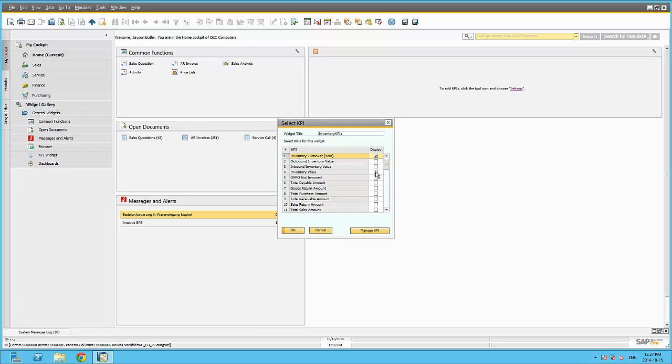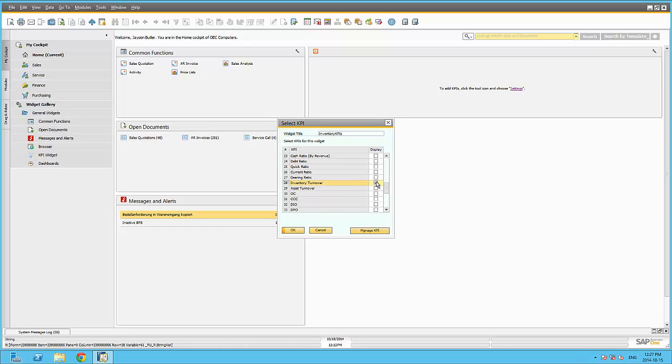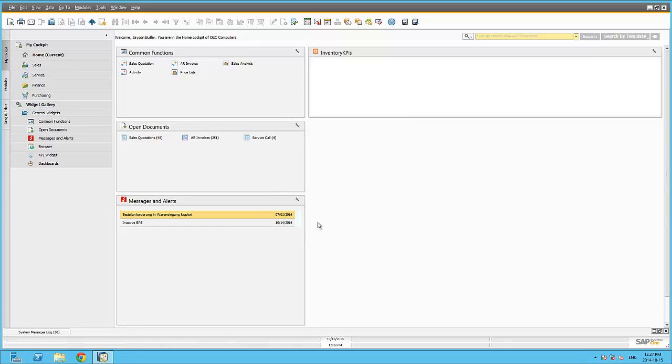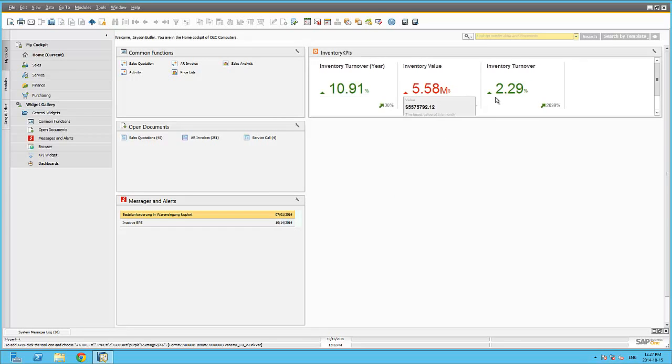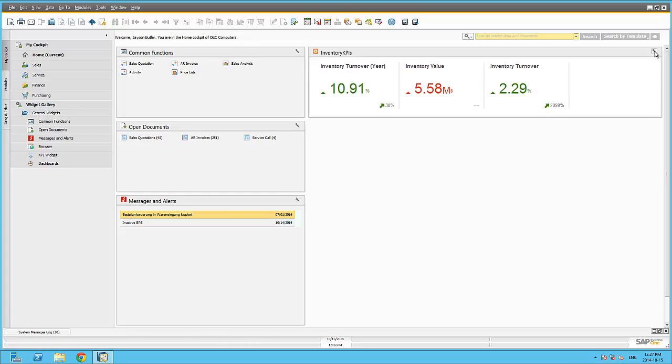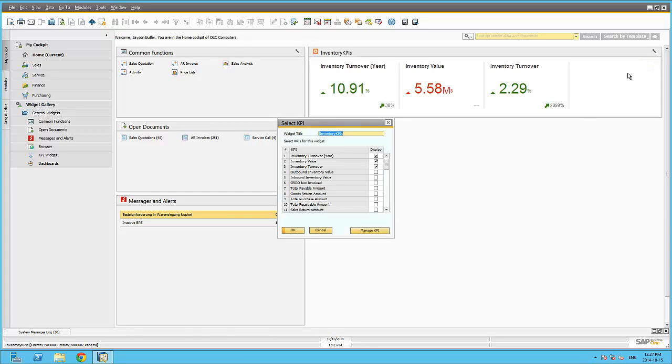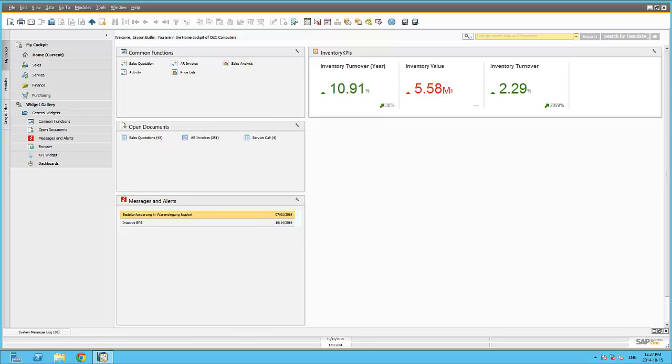Let me select three inventory-specific KPIs and by clicking on OK, you can see that I have embedded three KPIs within the same widget. Let's add in one more KPI, relevant to the inventory KPI widget, just to display four in this specific widget.